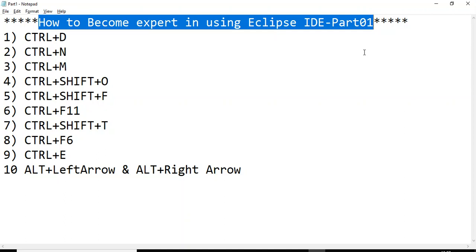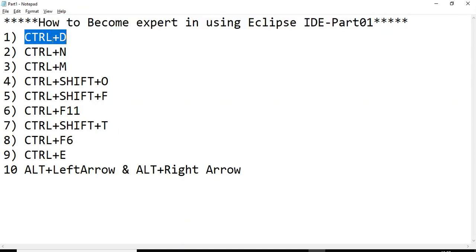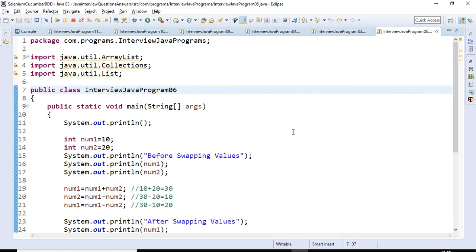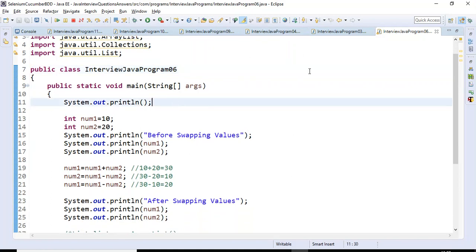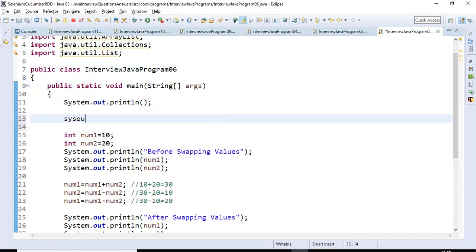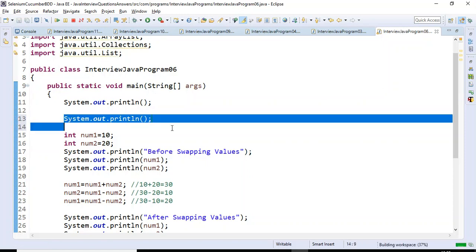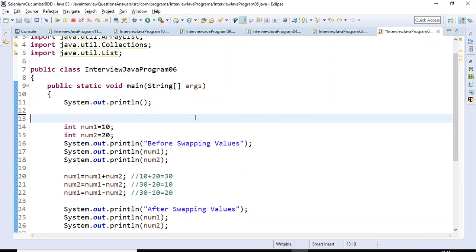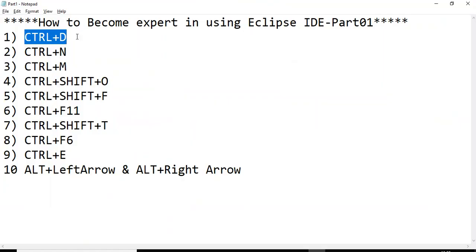The first shortcut we'll discuss is Ctrl+D. The functionality of Ctrl+D is to delete any particular line. Let us go to the Eclipse IDE — say for example here I have written something like System.out.println. If I want to delete this particular line, just use Ctrl+D and this particular line is going to get deleted.